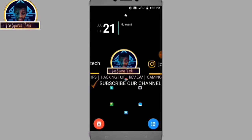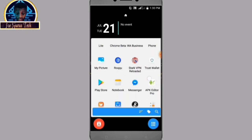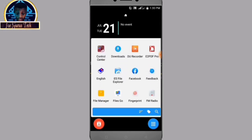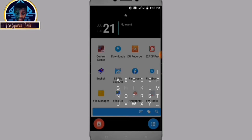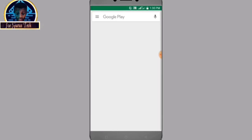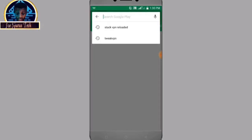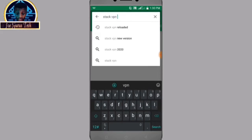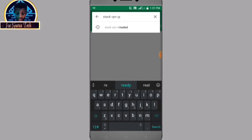The first one we have is Stack VPN Reloaded. After research, Stack VPN Reloaded released its new update and it comes with a lot of great features. Let's go to our Google Play Store and search for Stack VPN Reloaded to download it.